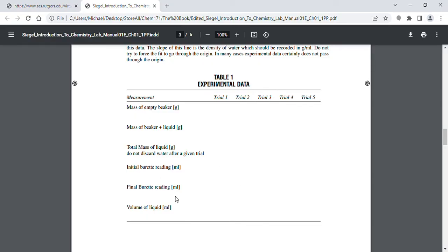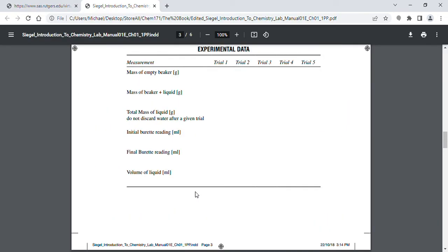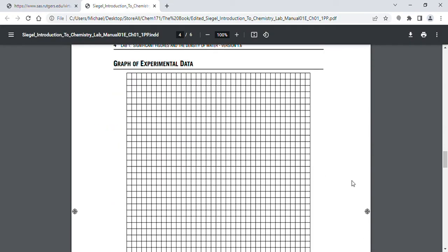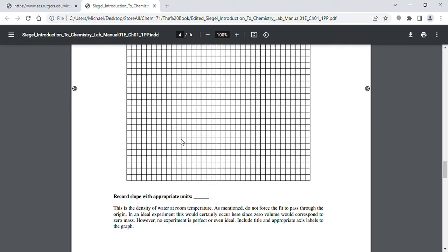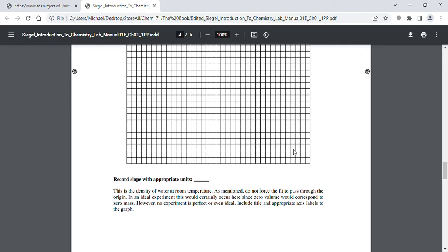You're going to graph the volume of liquid versus the total mass. The density of water is in grams per milliliter. You'll get a line, and the slope of that line is the density of water. You should get a density of about 1.0 grams per milliliter. If you don't get 1.0 grams per milliliter, then you did something wrong — make sure you get 1.0 grams per milliliter.